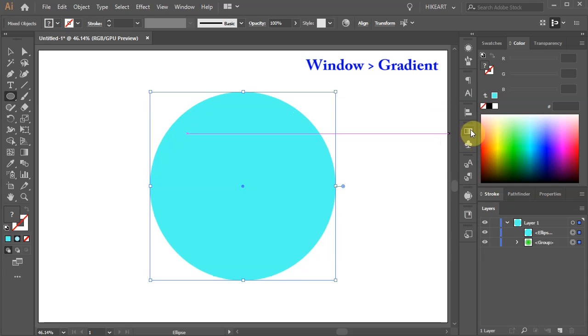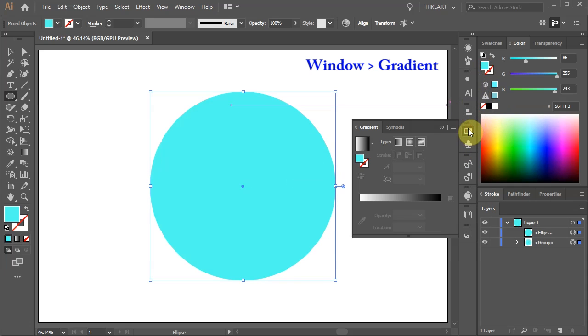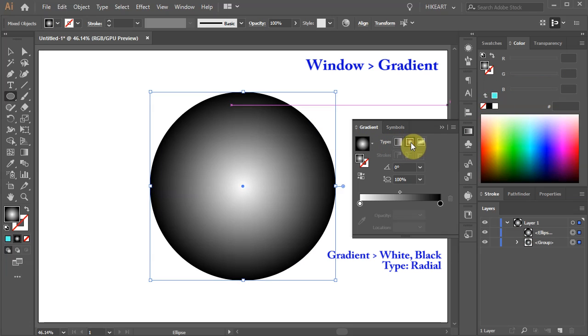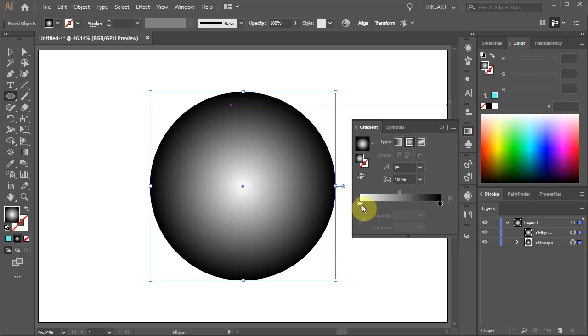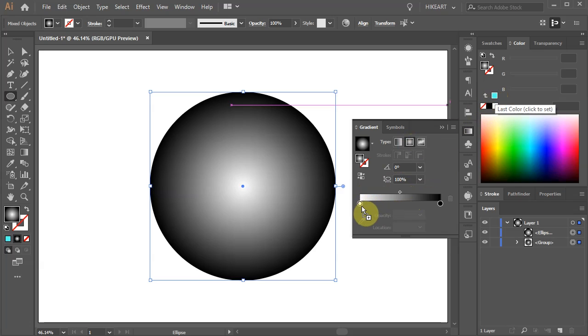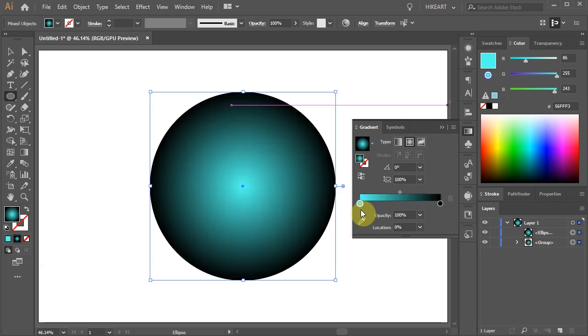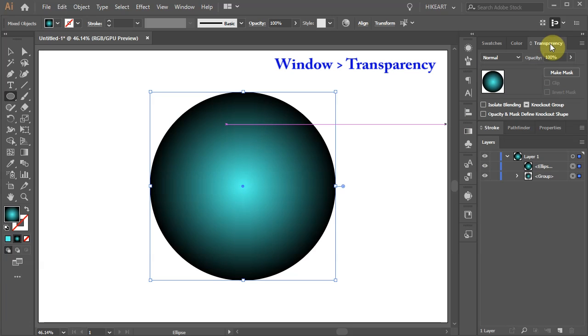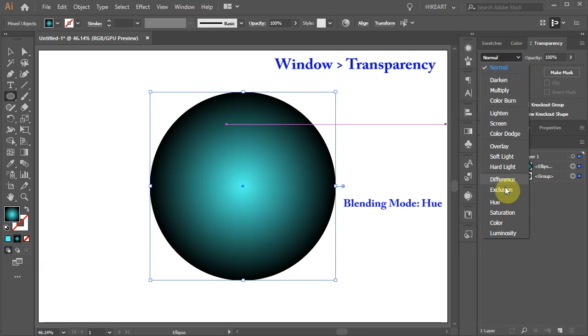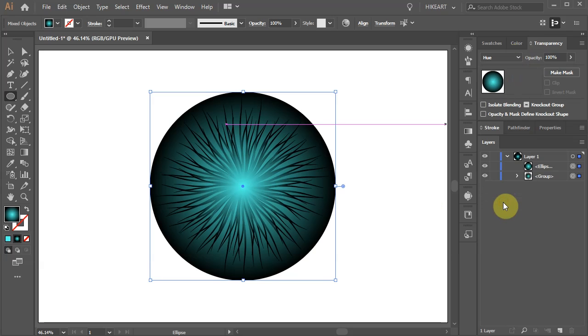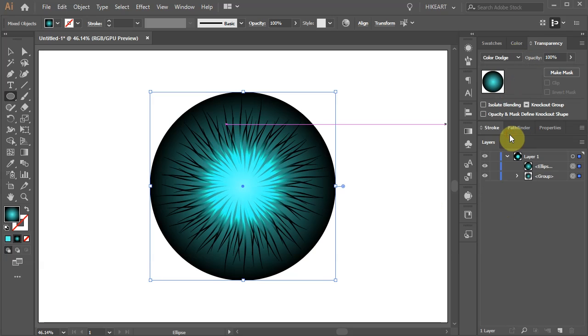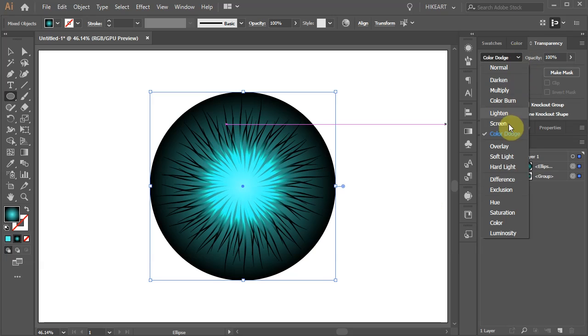Next open the gradient panel, choose White and Black gradient. Change the Type to Radial and change the White color stop to a color of your choice. Now open the transparency panel and change the blending mode to Hue. You can experiment with different blending modes and see what works for you.